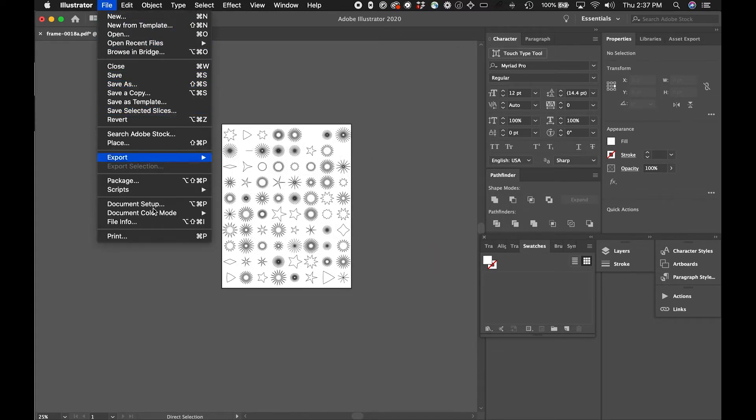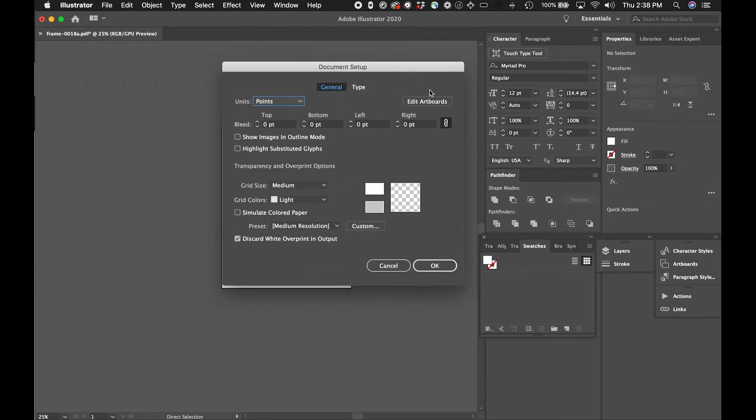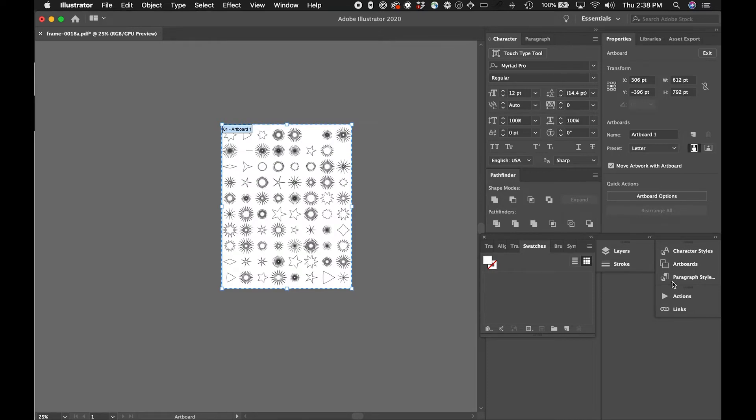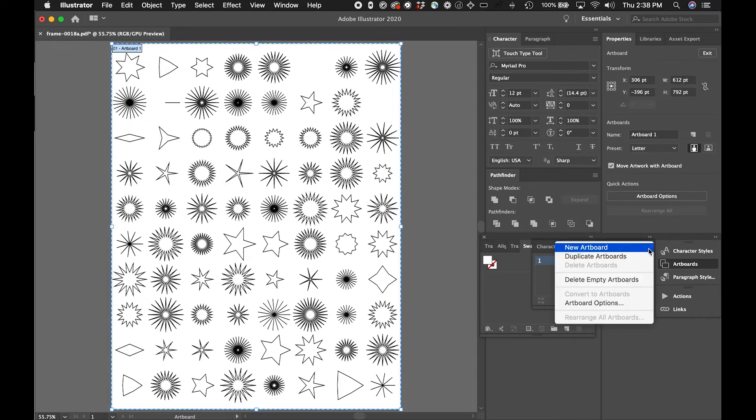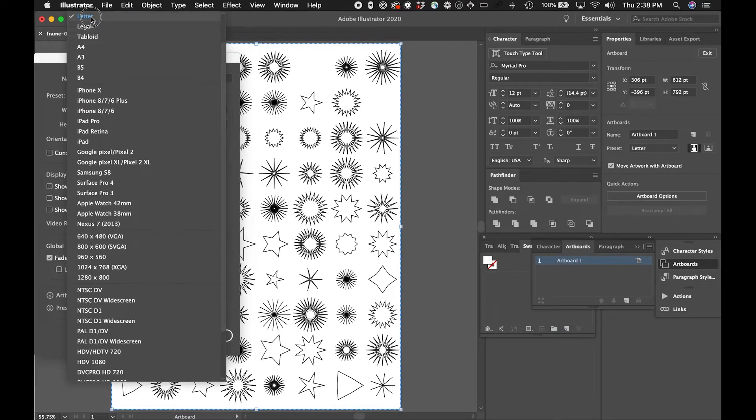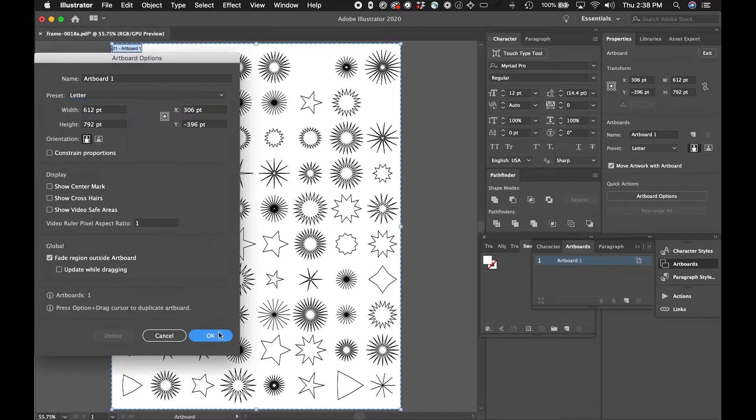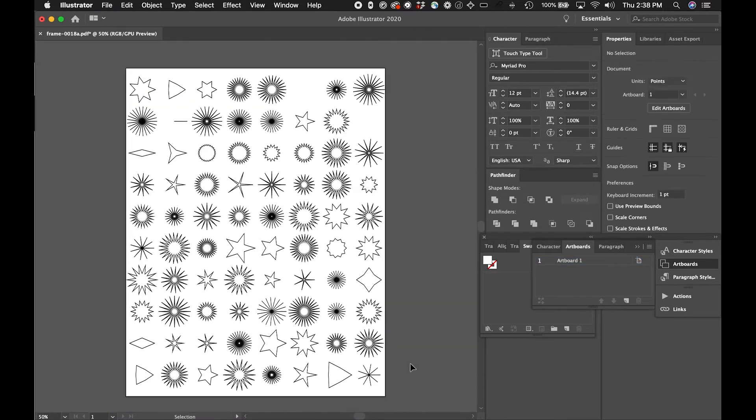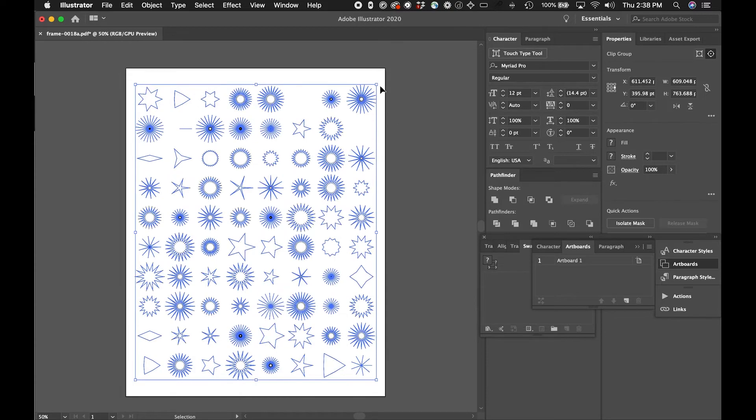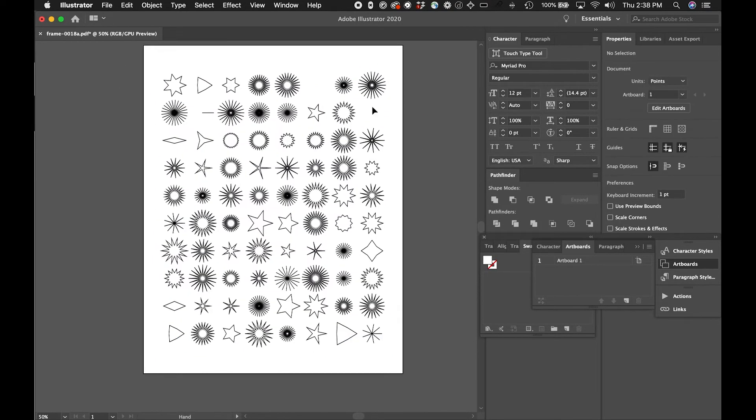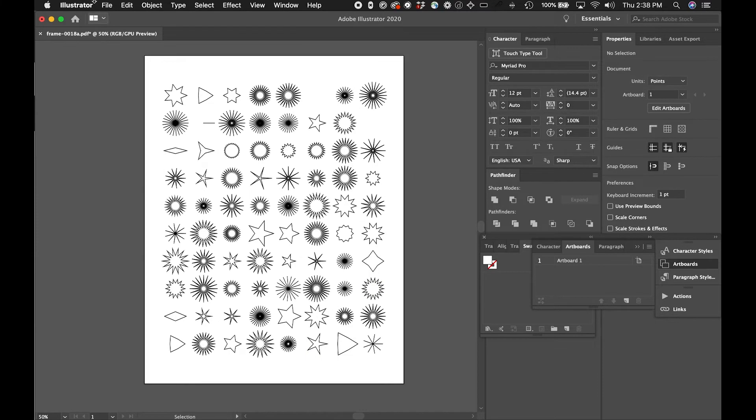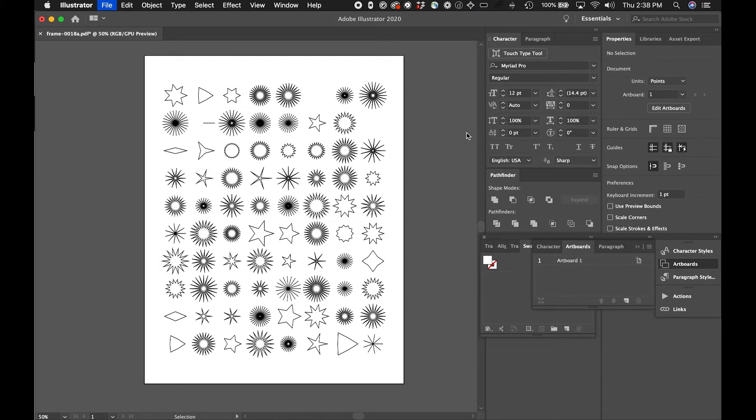I think what I need to do is go to my document setup and edit my artboards. So it looks like it's already set to letter which is good. I just want to make sure that that's set correctly. I think this will be okay. It might be a little bit close to the edges, so if I think that this is going on to an eight and a half by eleven piece of paper, maybe I want a little bit of a border or a little space along the edge. So I just scaled that down.